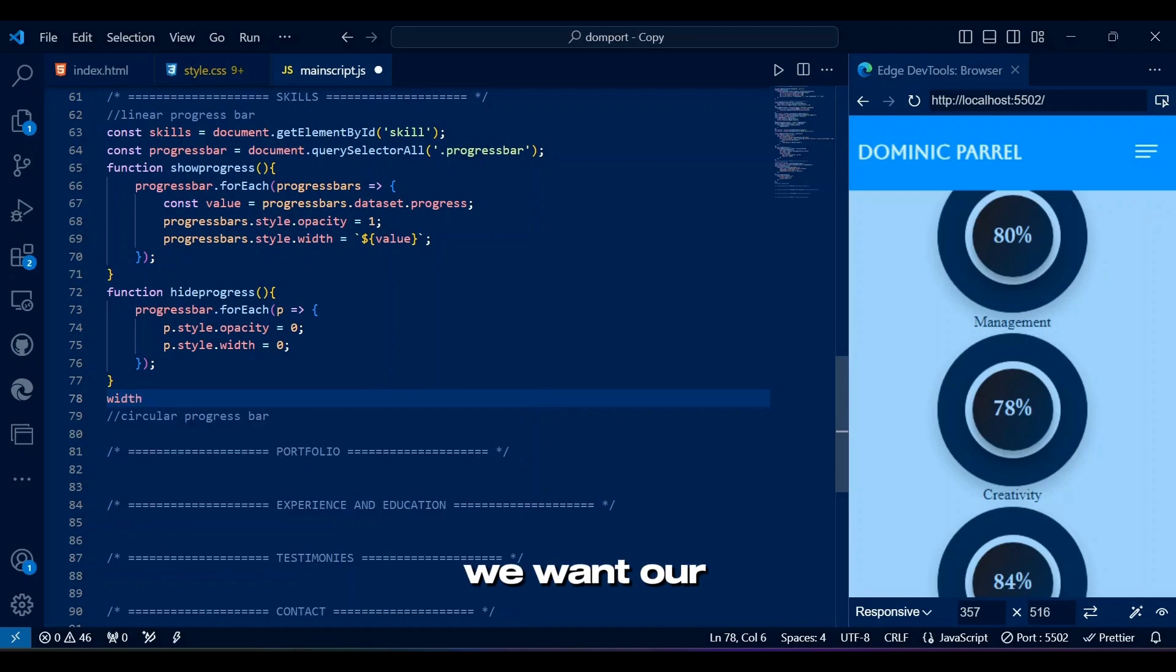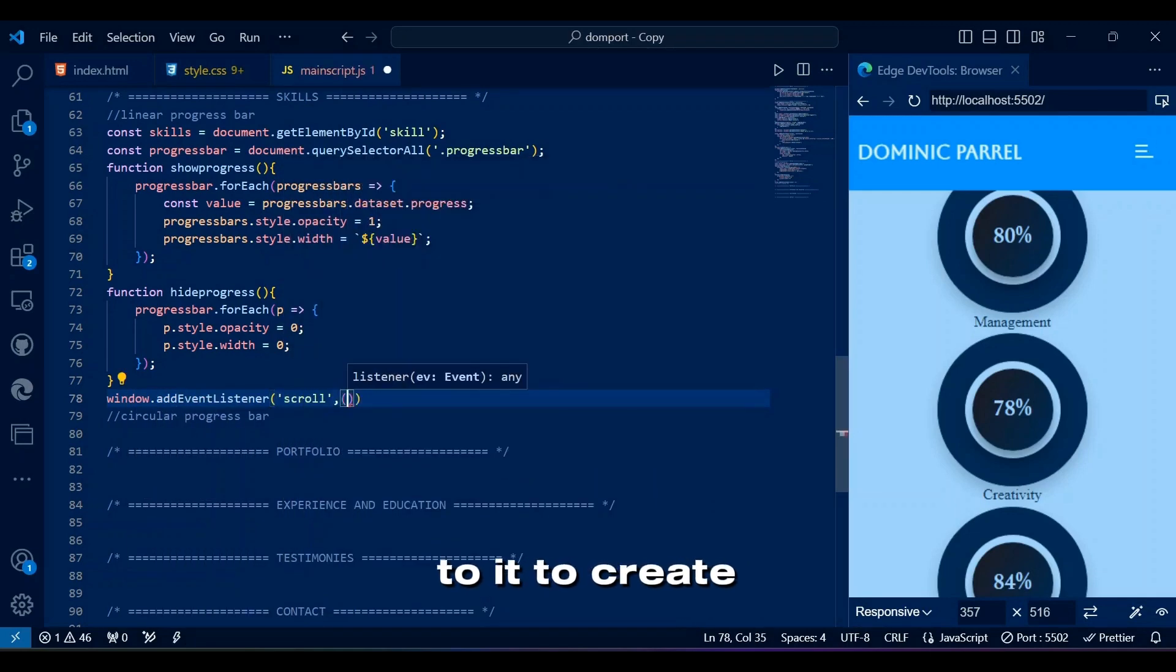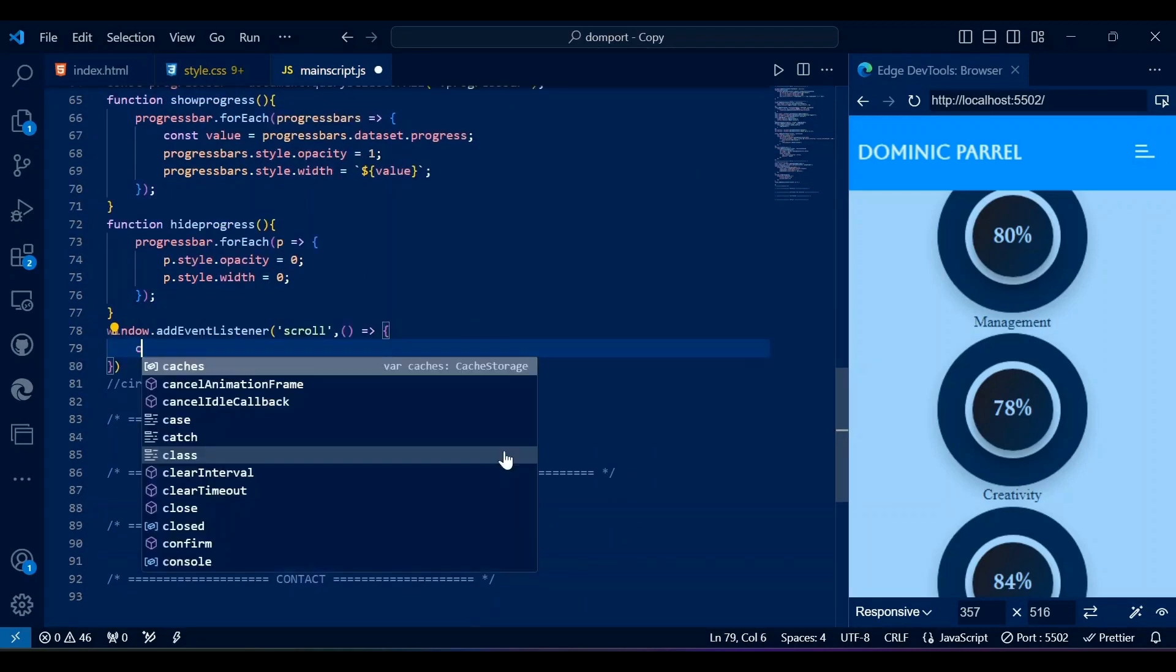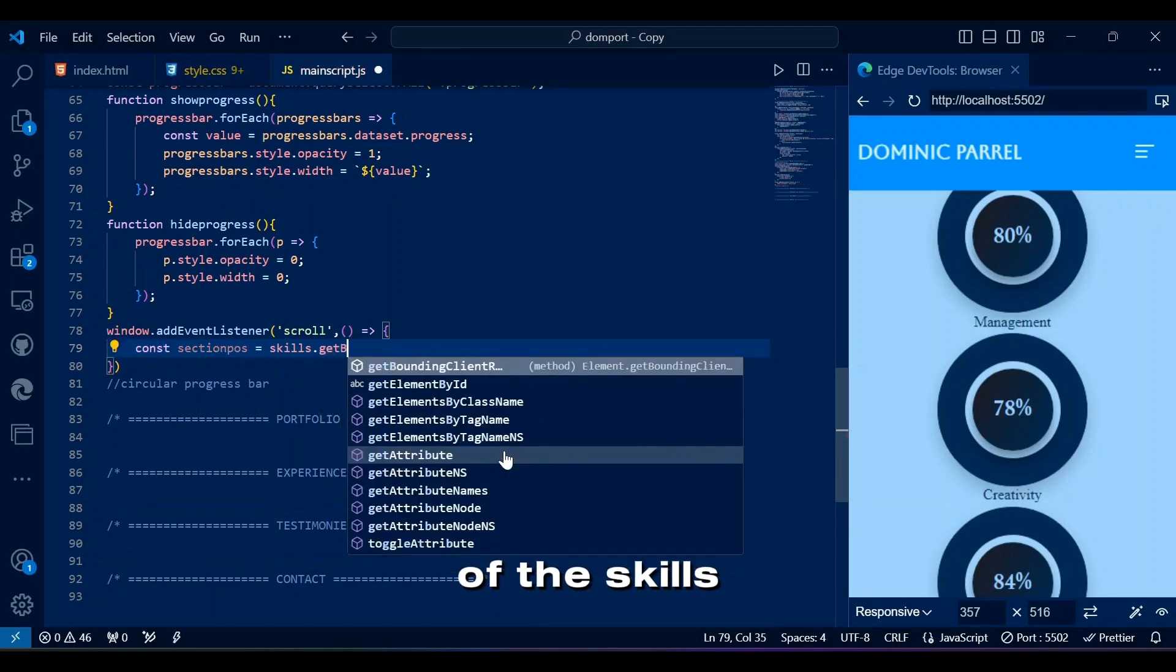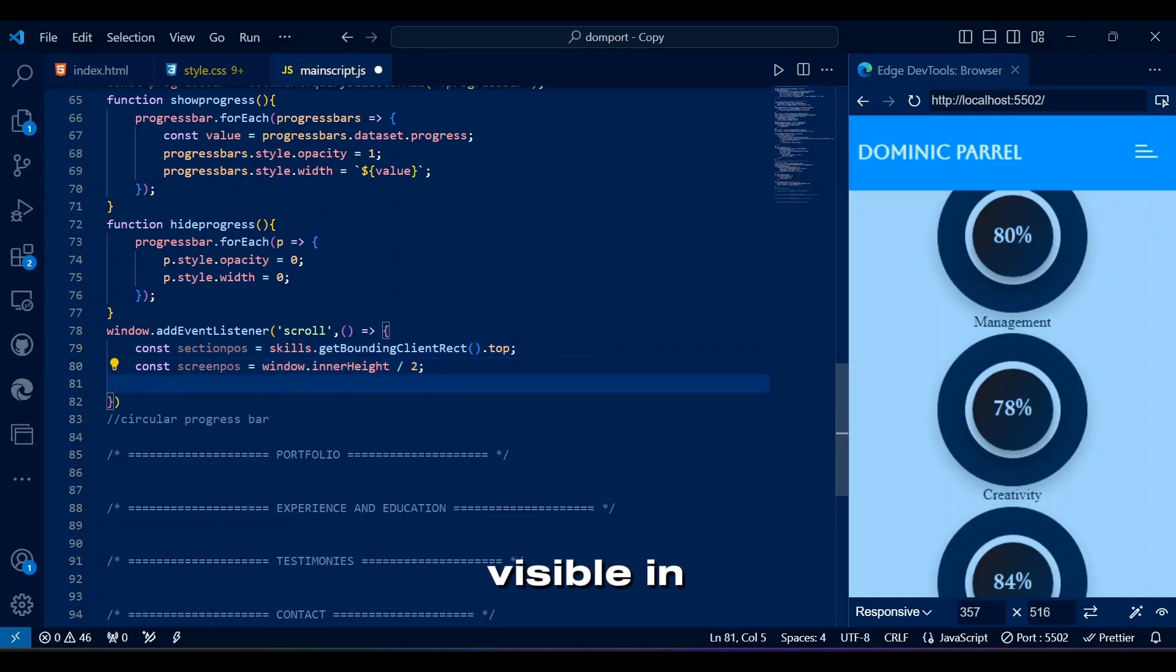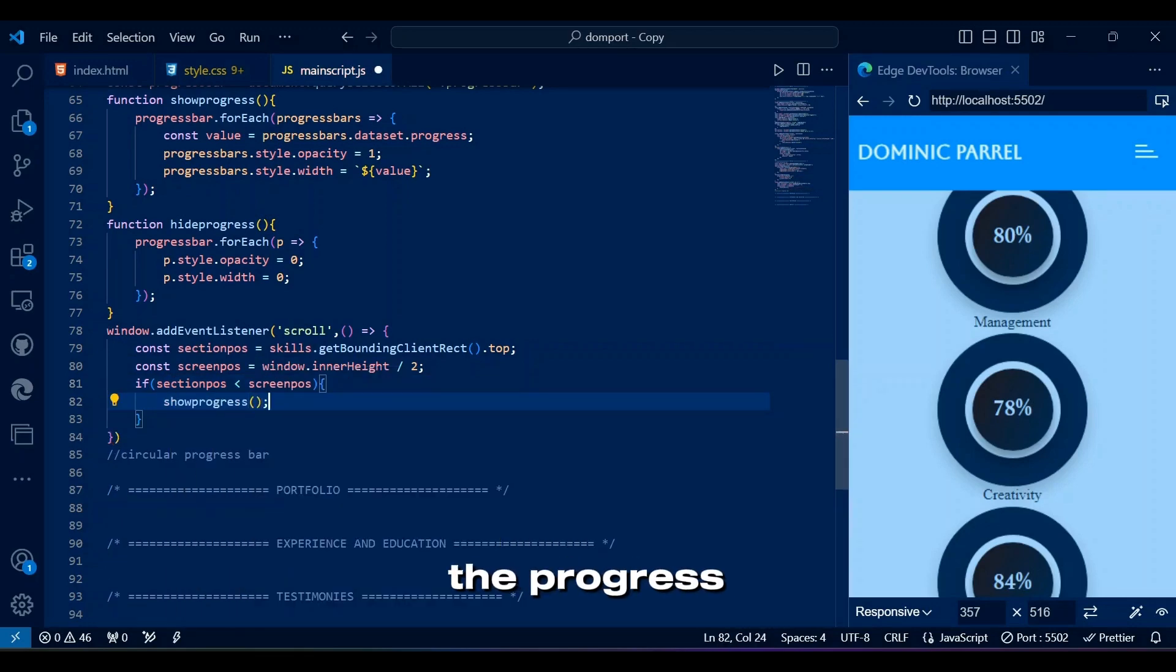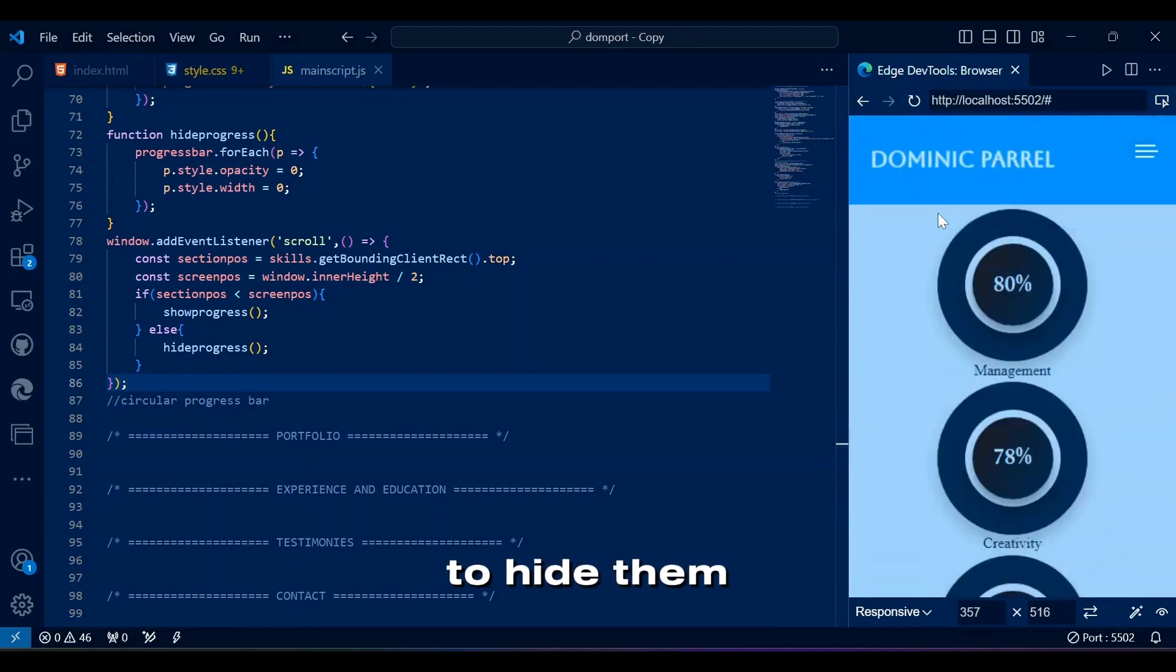As we know, we want our linear progress bar to be filled when scroll to it to create animation. This event listener triggers when the user scrolls. It calculates the position of the skills section relative to the viewport. If the skills section is at least halfway visible in the viewport, it calls show progress function to display the progress bars. Otherwise, it calls hide progress function to hide them.